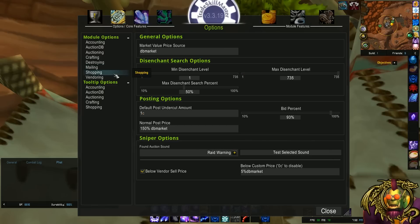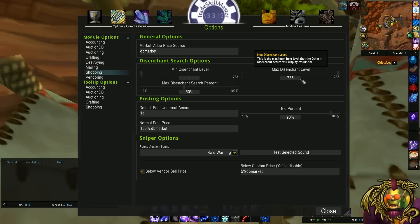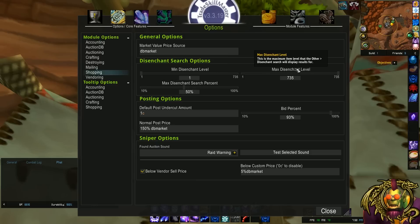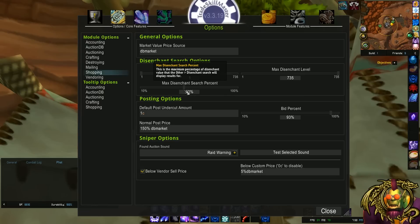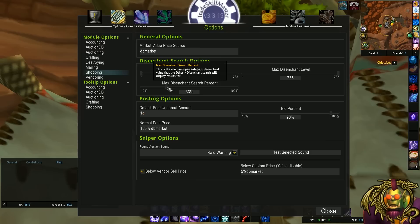Moving on to shopping. For shopping, the two things I like to change are the disenchant search options. So the min disenchant level and max. You could set this to be appropriate for your enchanter, but mine are the min and max. The max disenchant search percent. So basically, if I set this to 33%, it's only going to show items that disenchant for at least three times what the cost of the item is when I'm shopping. That's a cool little thing to play around with if you use the disenchant search in TradeSkill Master at the auction house.